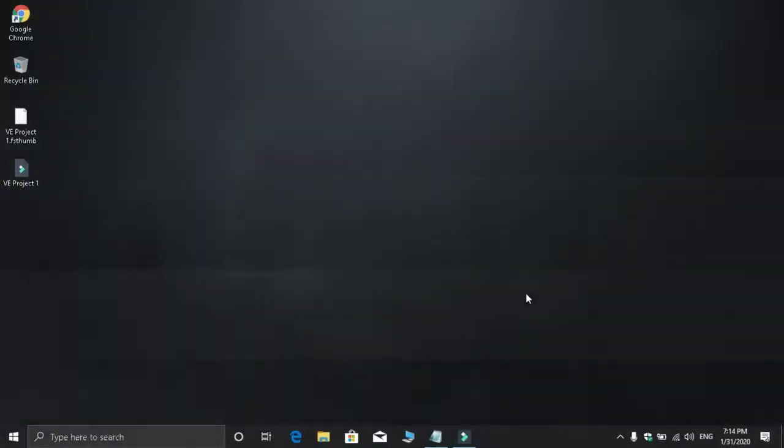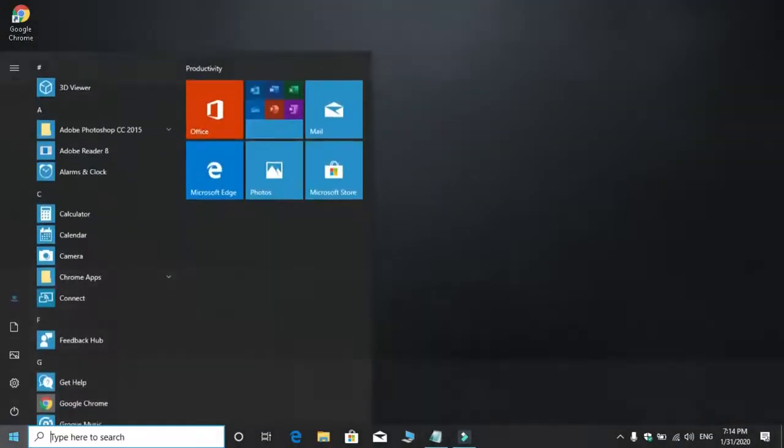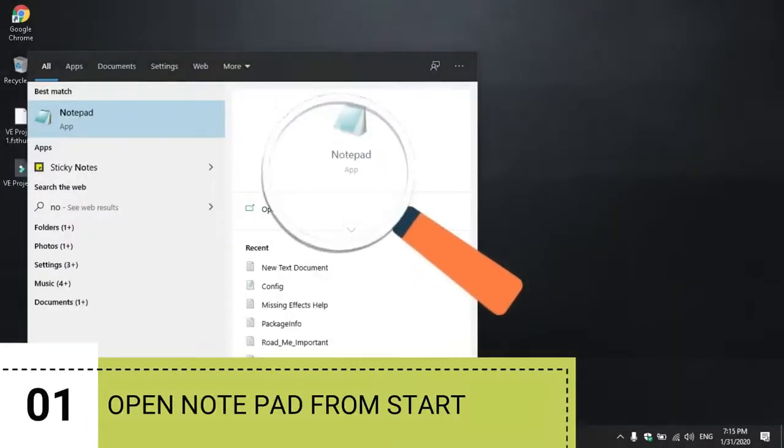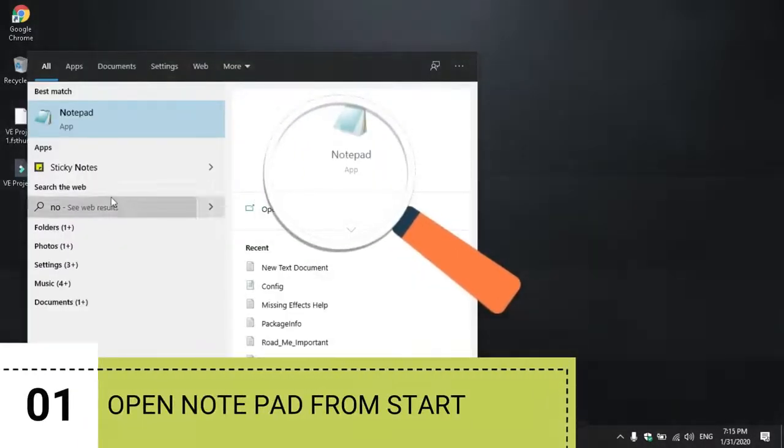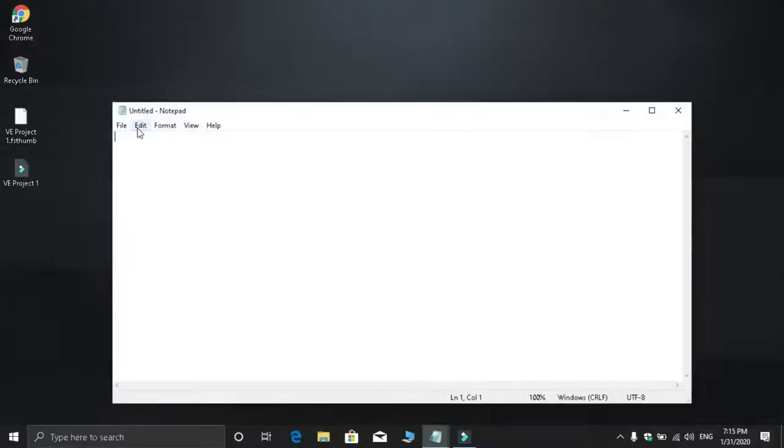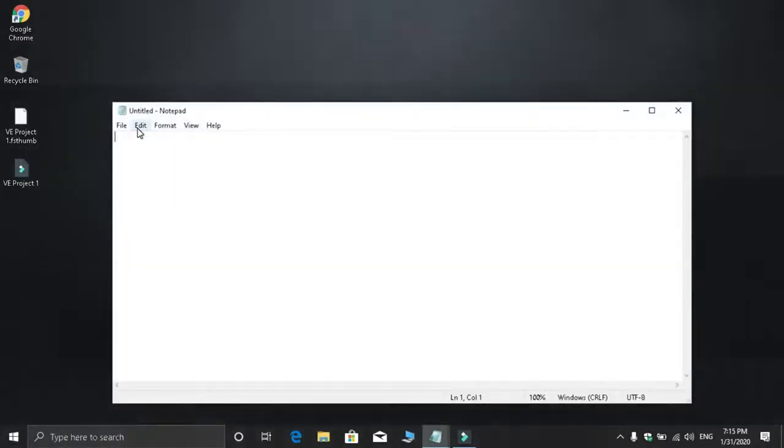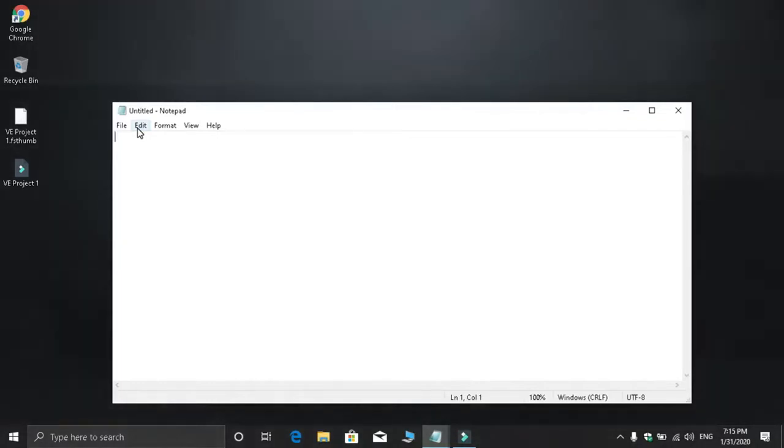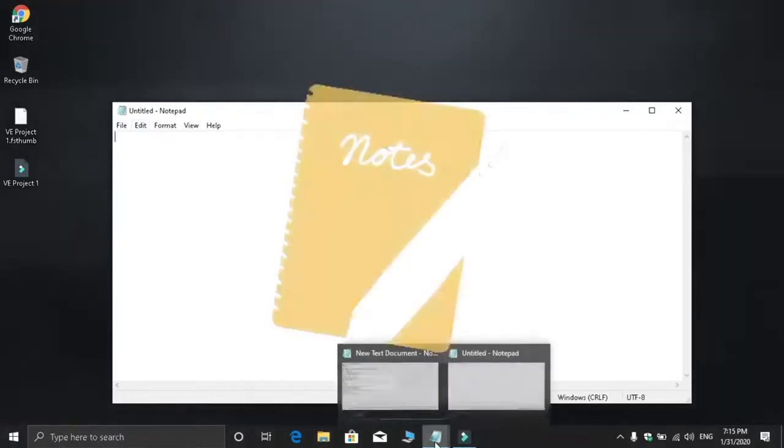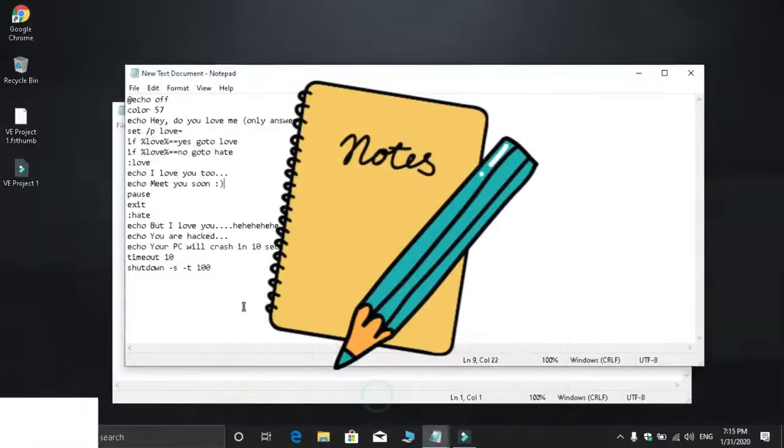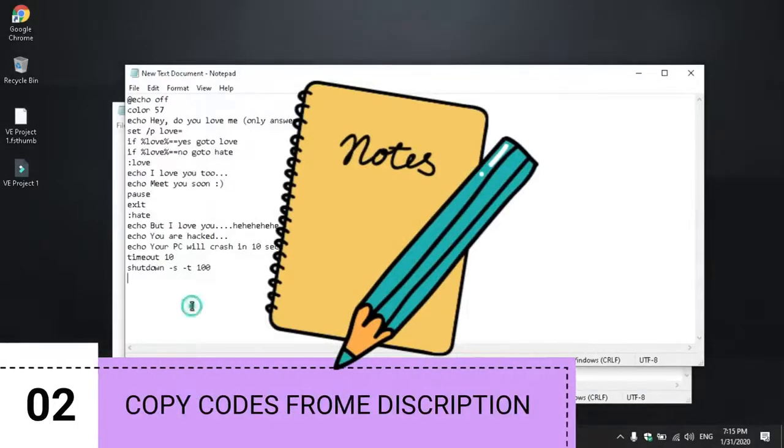First, open Notepad. You can search for Notepad and open it. I have a code in the description section that you need to copy.